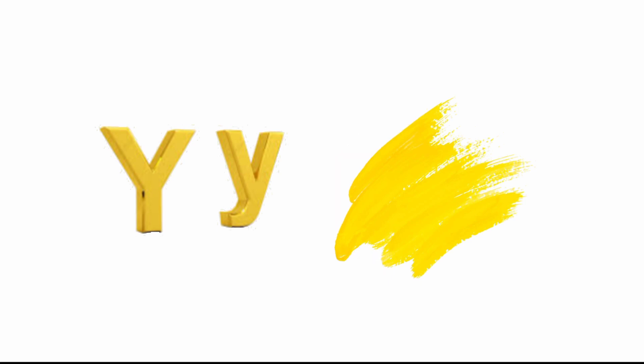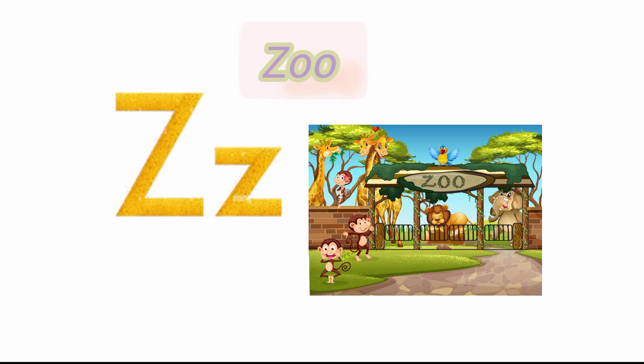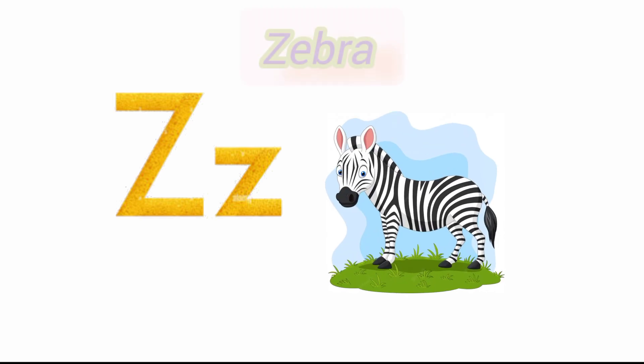Y for yak and Y for yellow. Z for zoo and Z for zebra.